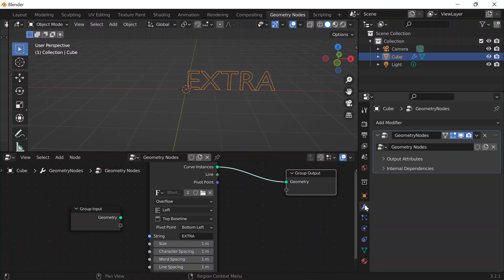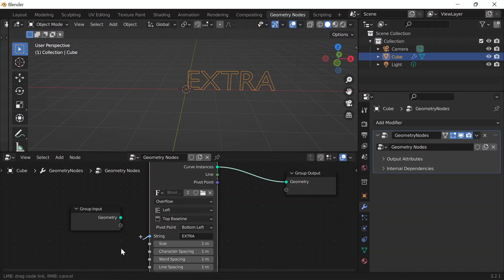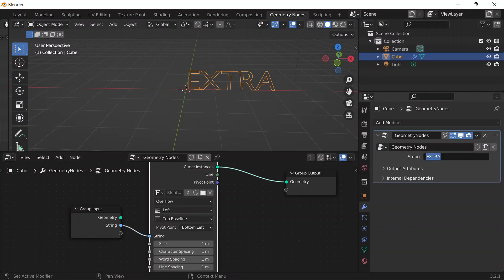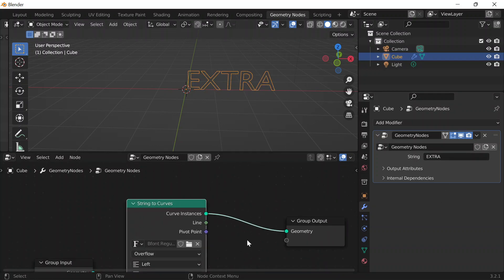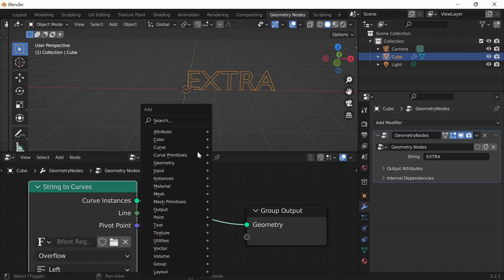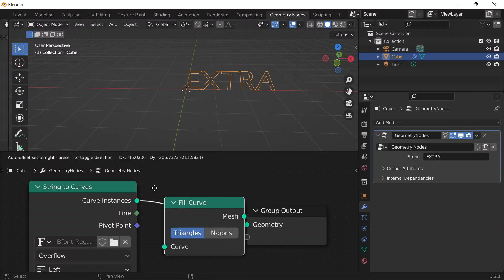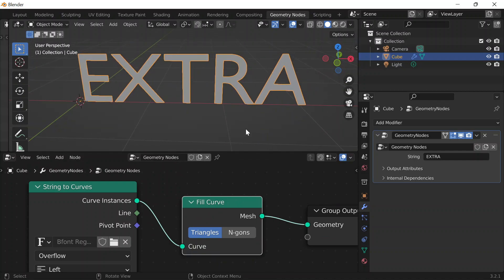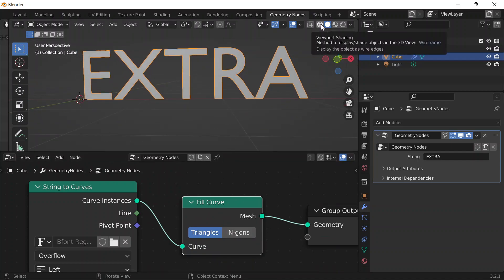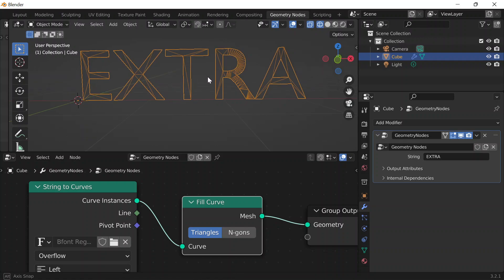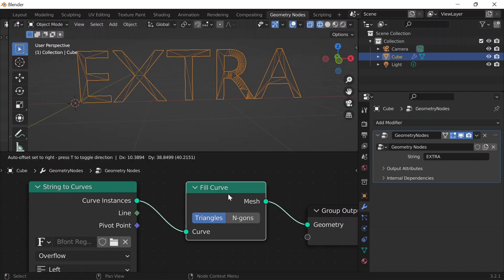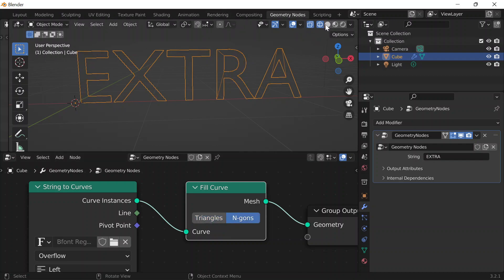If I want to change the string from modifier properties, I can connect the string into the input and now I can change what it says from modifier properties. Now I can do Shift+A and add Fill Curves to give some face to the string. In wireframe mode, I notice the strings are kind of messy, so I'm going to change the fill type from Triangles to N-Gons and that fixes it.